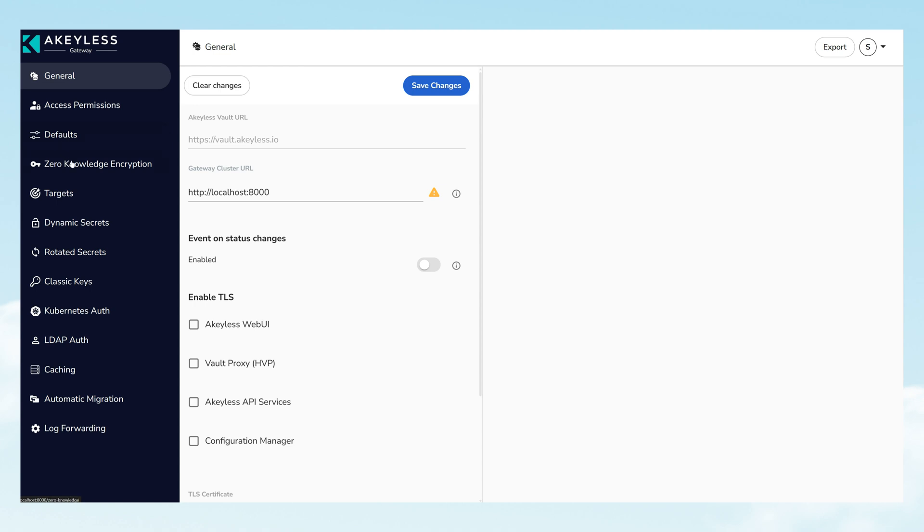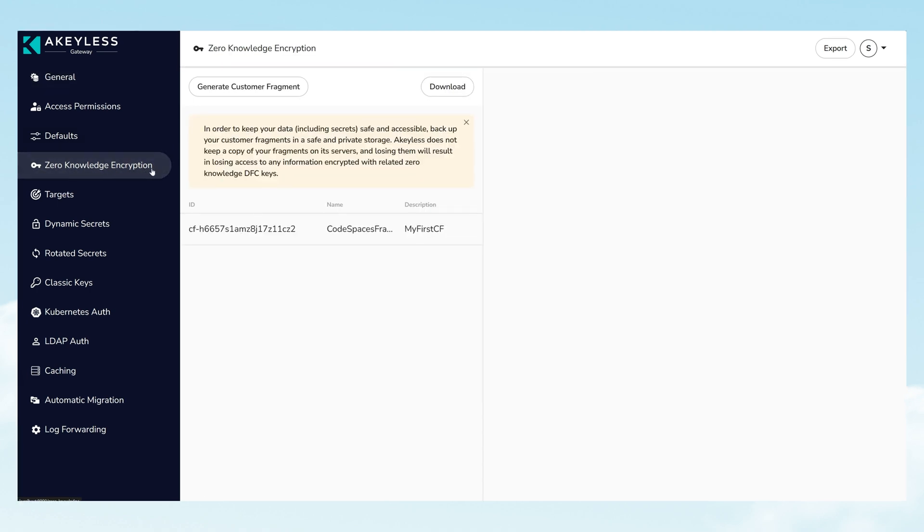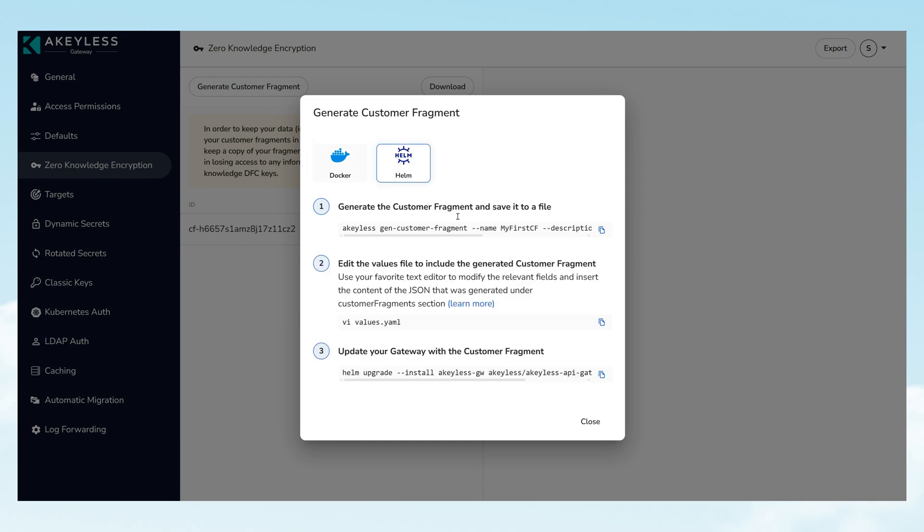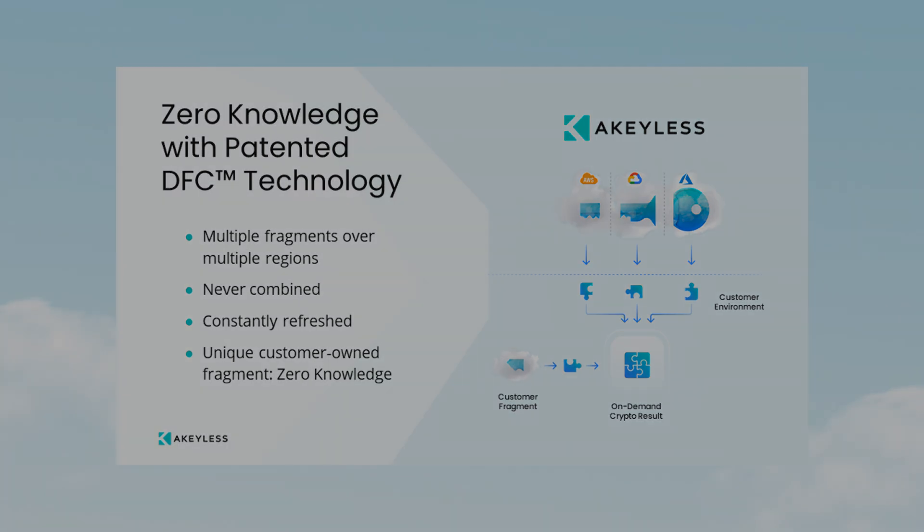Inside the Akeyless gateway, users create and enable the crucial customer fragment of the DFC encryption key that enables zero-knowledge encryption, part of the DFC-patented technology. By keeping this fragment in the gateway, no other organization, no cloud service provider, government agency, or even Akeyless itself can decrypt your secrets.